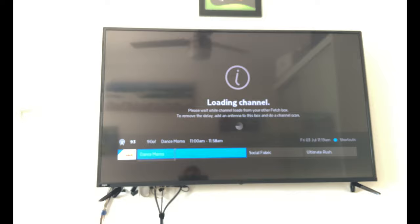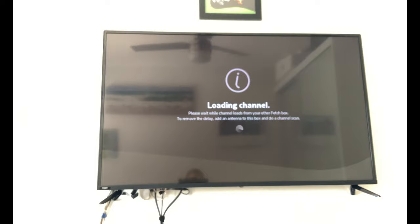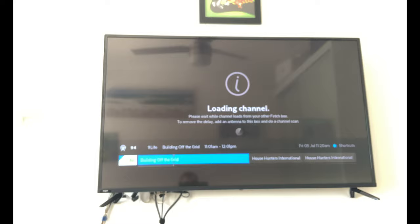So it just checks your box and then it loads the channel. Because this is all streamed over the internet, because it's basically broadcasting it from your other Fetch box to this Fetch box. Some channels take longer than others but on the most part it actually works pretty well.